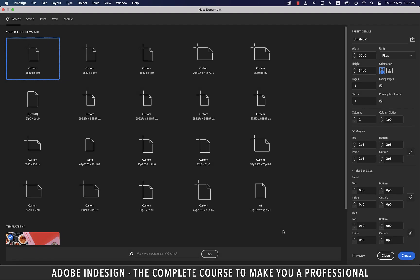Hi there, in this tutorial you're going to learn about the Pages panel. It is one of the most important and useful panels in InDesign, so let's get started.